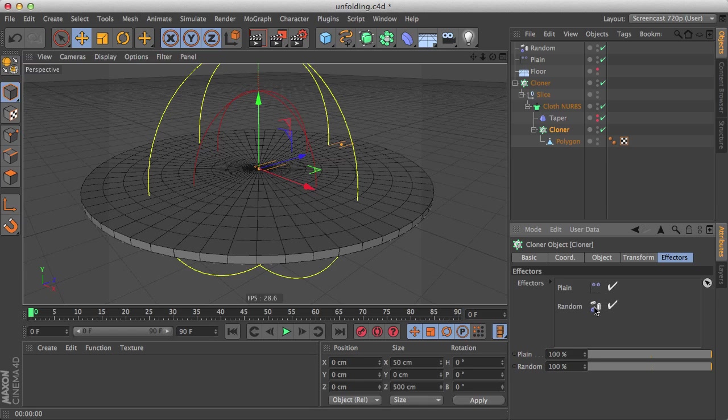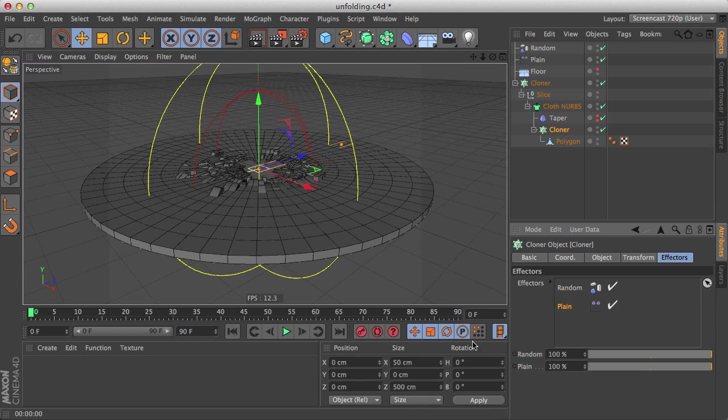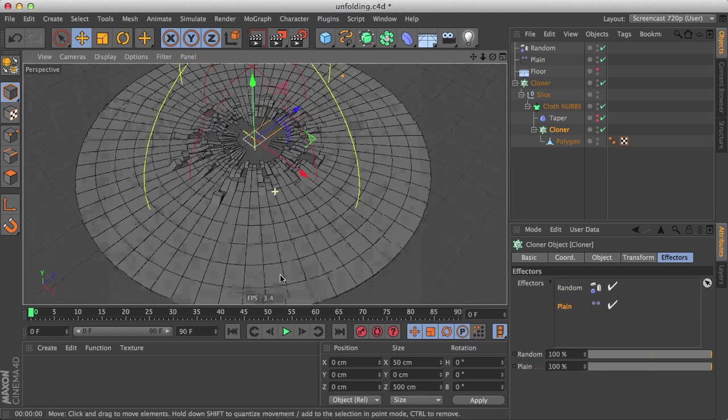So let's bring it after the random effector, and now we can see the randomized effect we have.